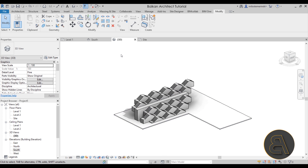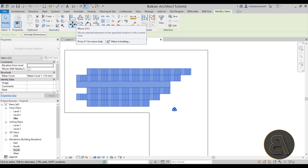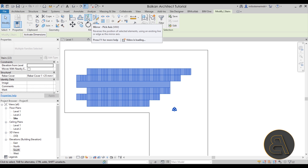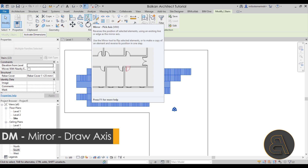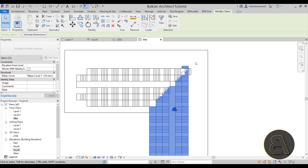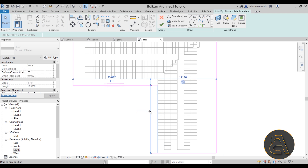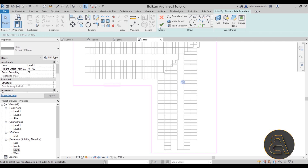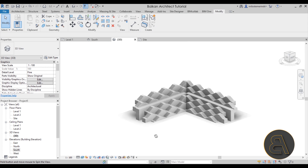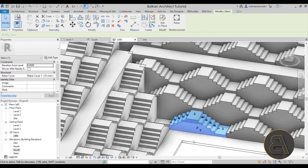Now we want to copy this to the other side — let me show you something really cool. Select the whole thing, go to the site plan, go to the mirror tool with draw axis. Go to the corner and extend it at 45 degrees just like this. There we go — it looks like that. Now we have to readjust the floor a little bit, so let's edit the boundary at 1.2 meters. Hit finish, go to the 3D view. We do have to make some adjustments, but these are fun adjustments.